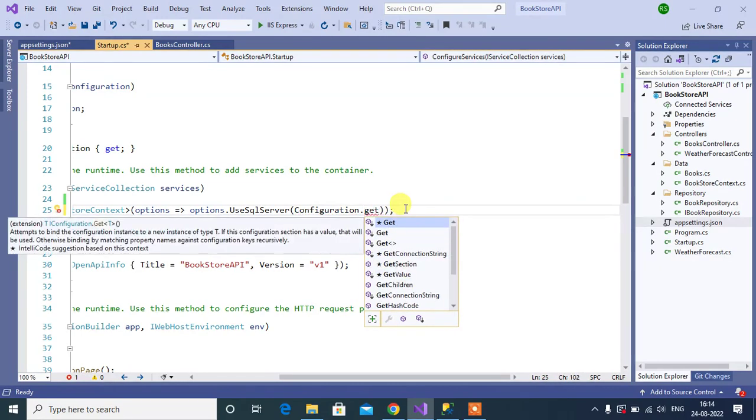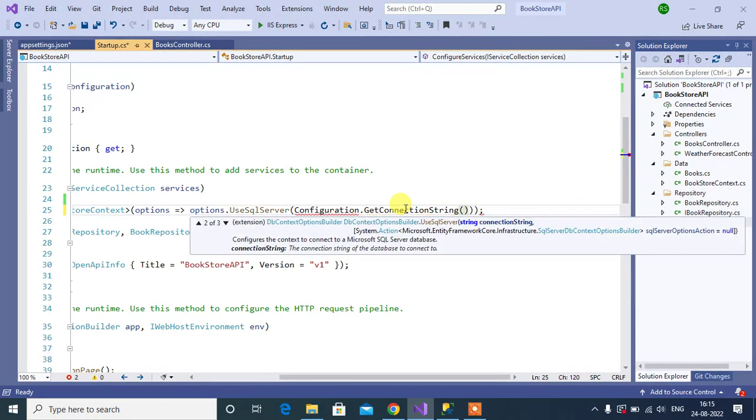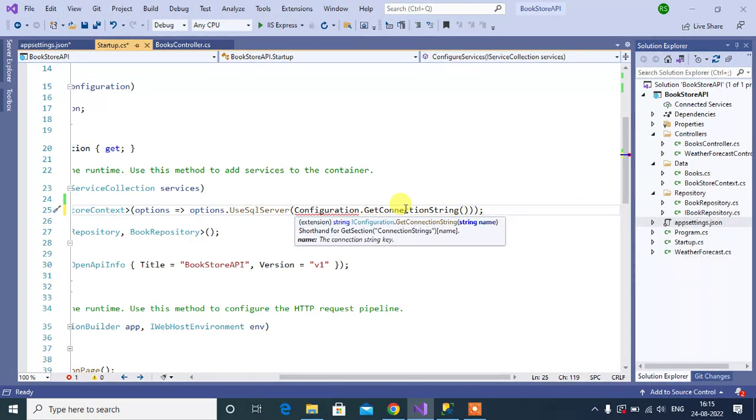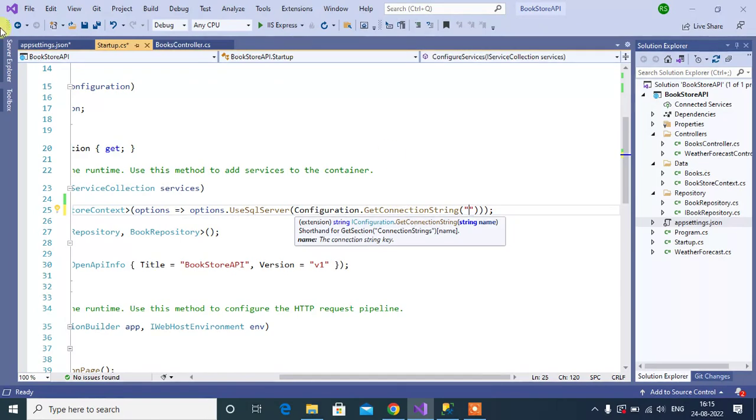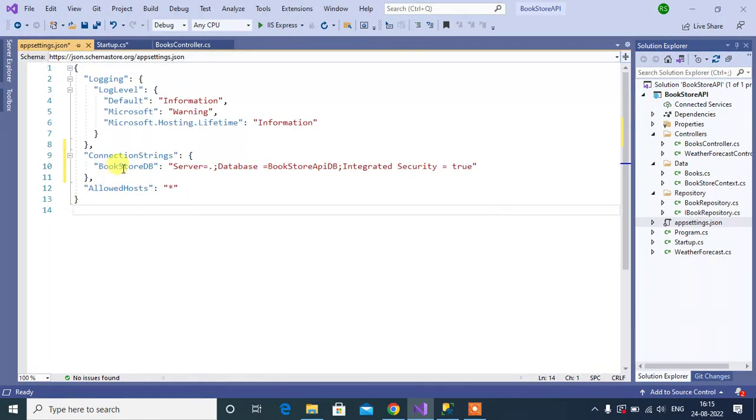configuration.GetConnectionString. Inside this GetConnectionString, we have to pass the connection string name. Here, connection string name is bookstore db.